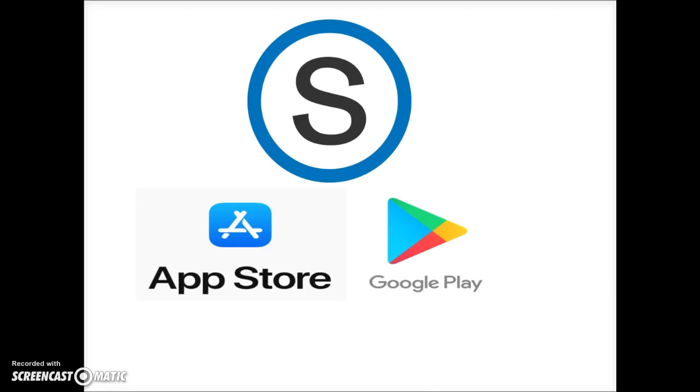Schoology has free apps for all your mobile devices. Download the app from the App or Google Play stores.